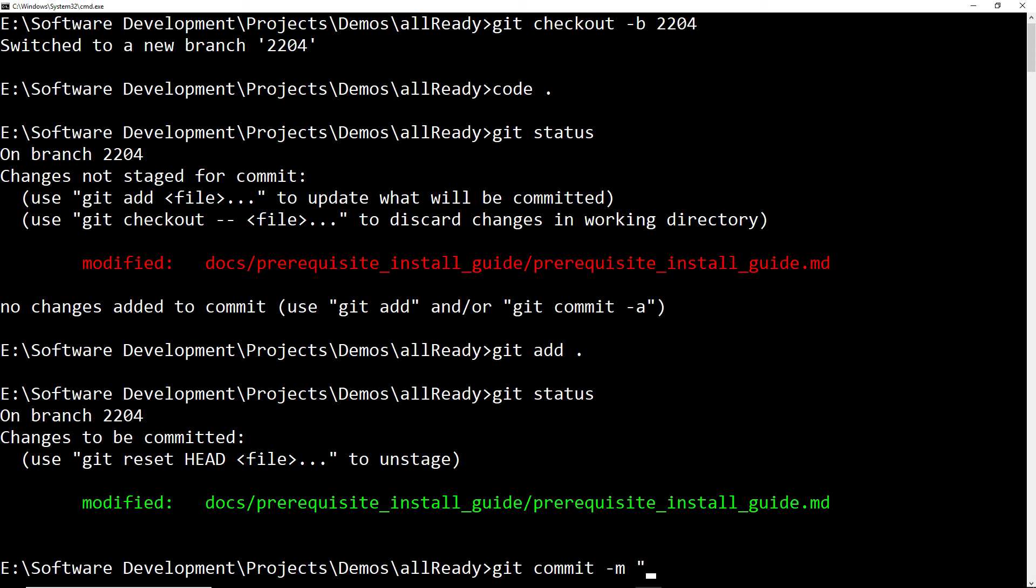Now we can use the git commit command to commit that change. I'm going to mark that with the message fixed duplicate text. Try to use a succinct but descriptive message so that the reviewer will know what you have done as part of this commit.